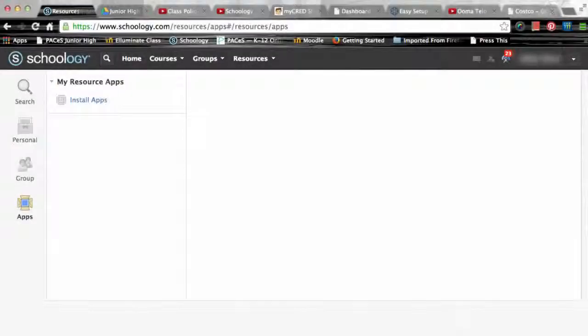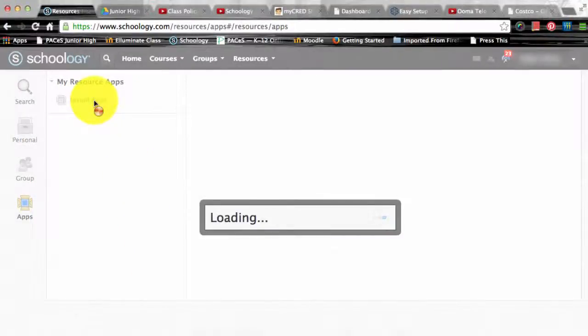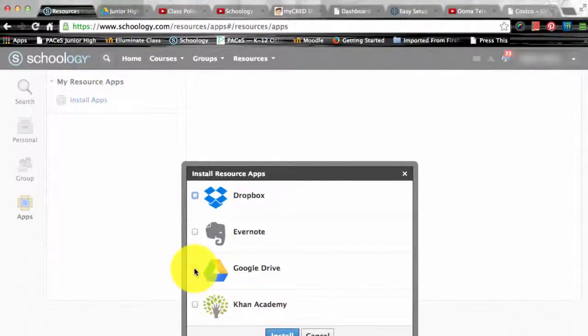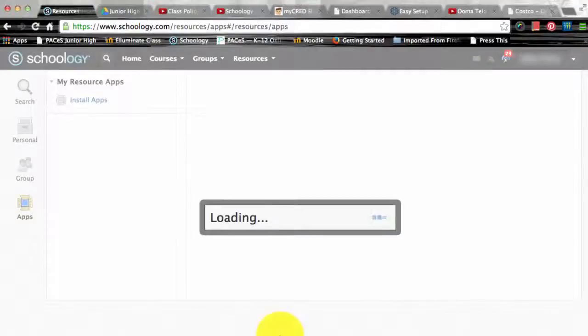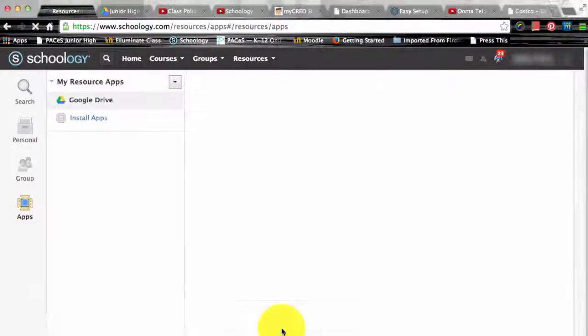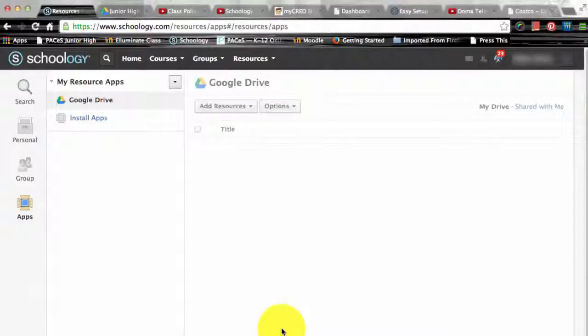There are also the option for resource apps and these resource apps integrate third-party content like Khan Academy, Google Drive, or even Dropbox directly into your resource center. So this means that all of your personal, shared, public, and external resources can all be consolidated into one place.